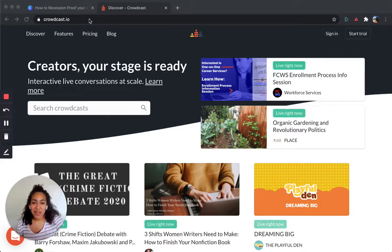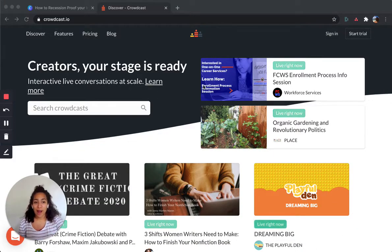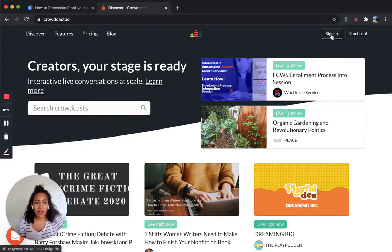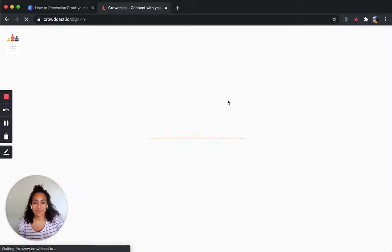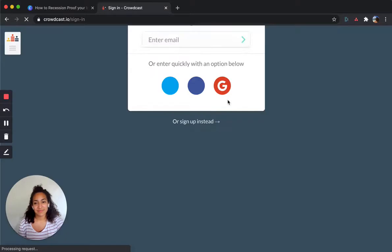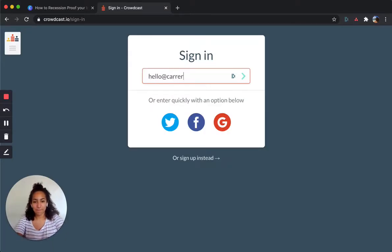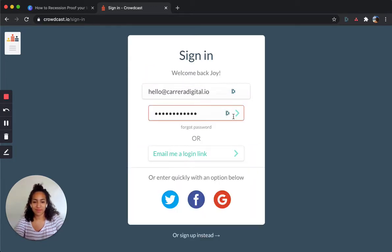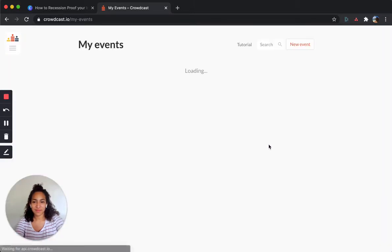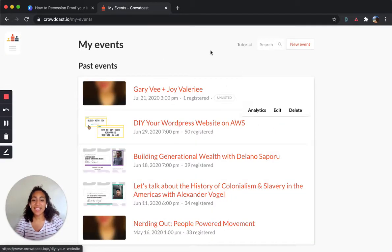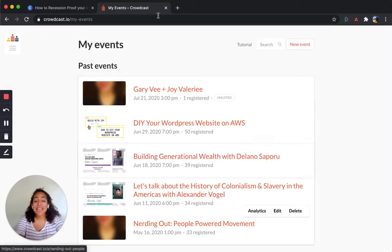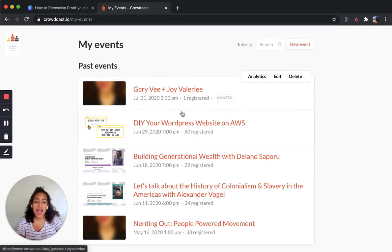Okay, here we are going to log into Crowdcast. So I'm going to log right in.